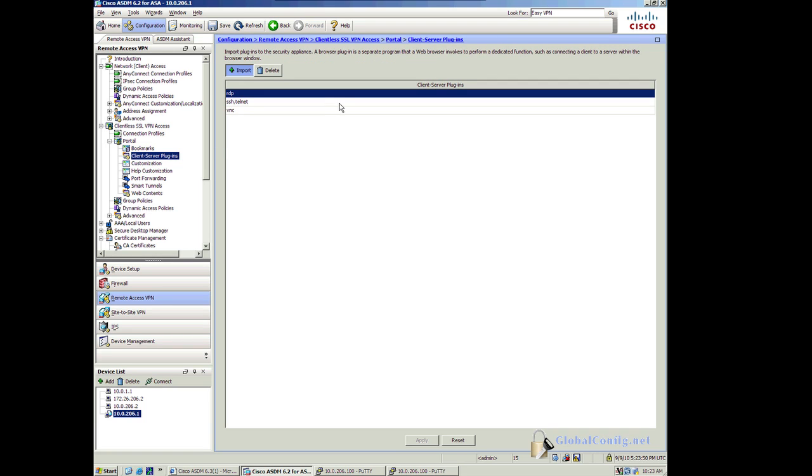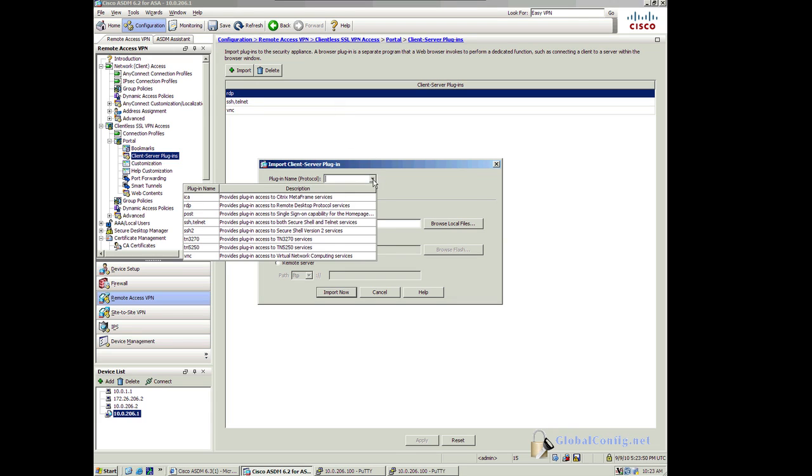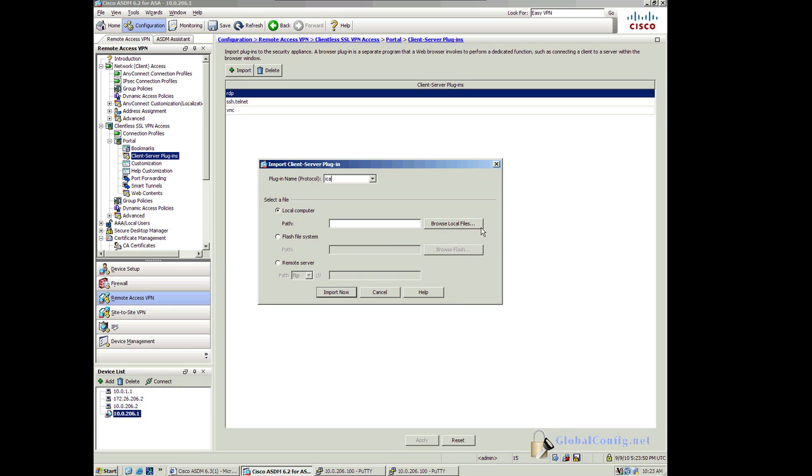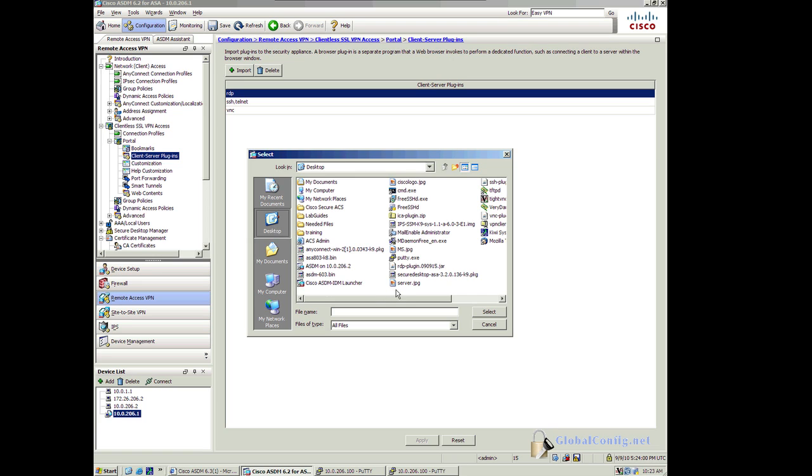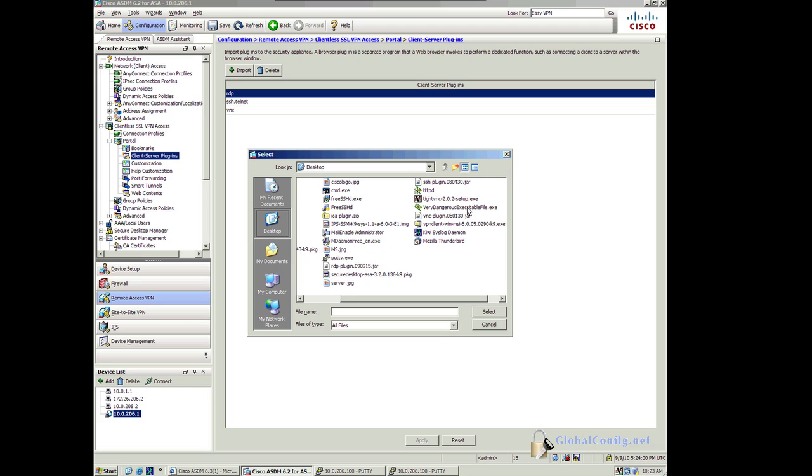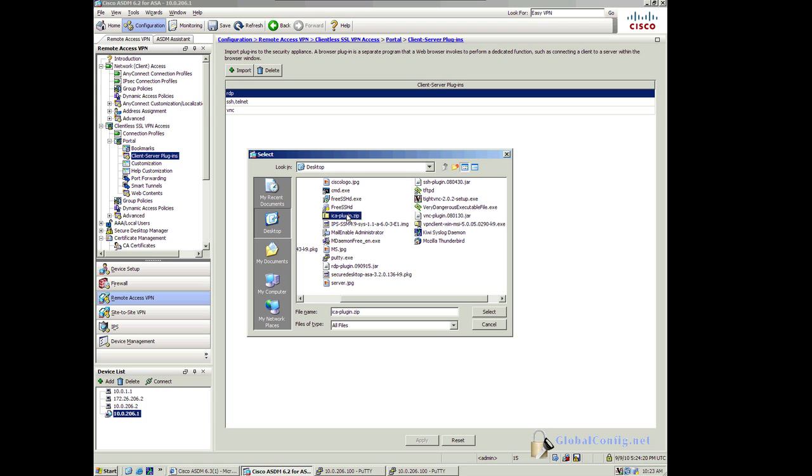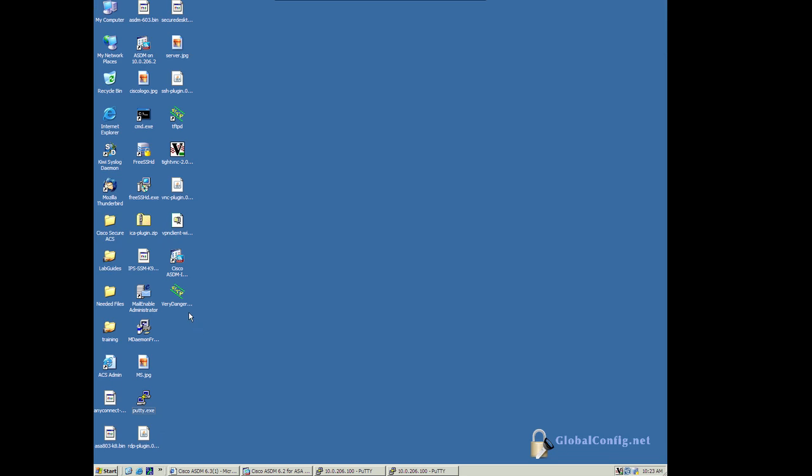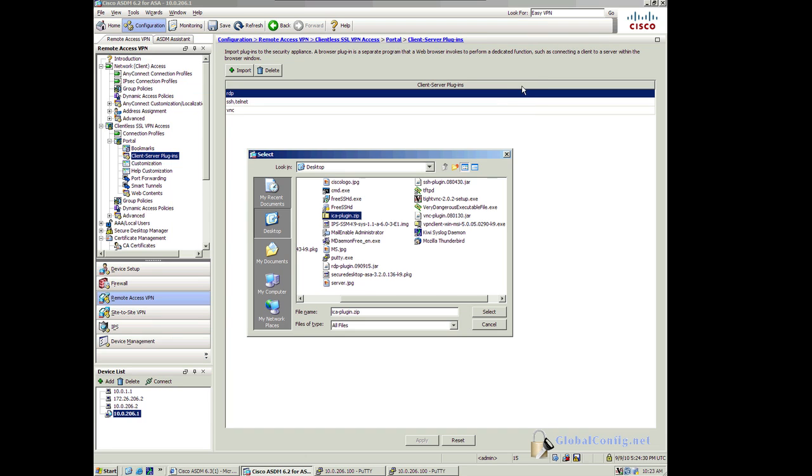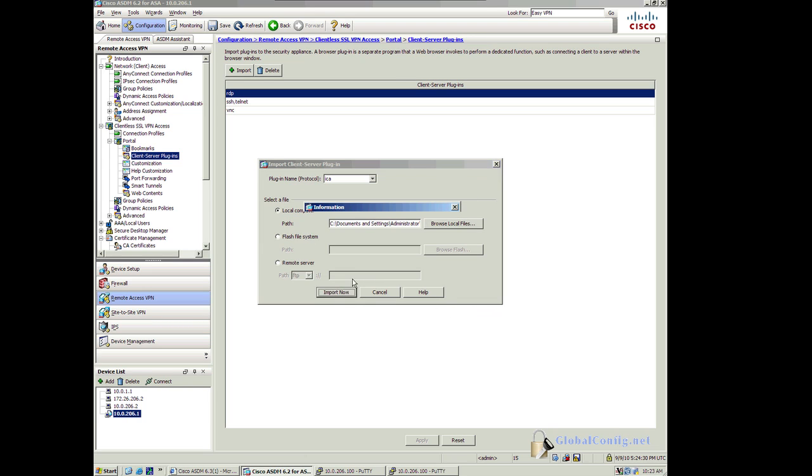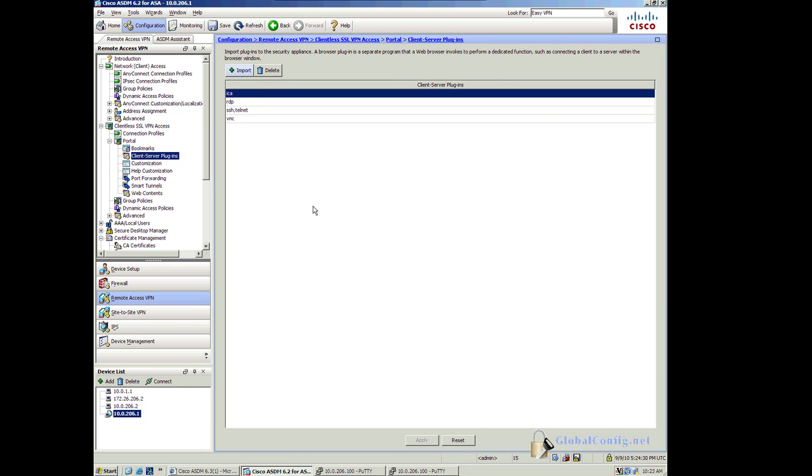The way that you do that is you simply click Import. You define what the plug-in is. Like let's say I have Citrix. And then I browse to it on my local file system. There's my ICA plug-in. And it looks like it's a zip. Let's select it and see if it's going to import. So it looks like it was imported. So now I've got ICA. And I can give a bookmark now to a Citrix device that they can access.